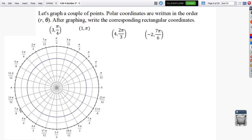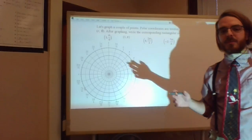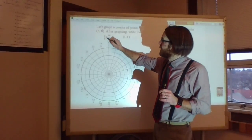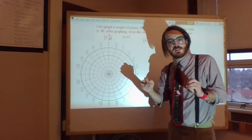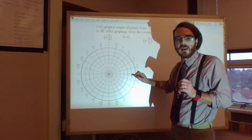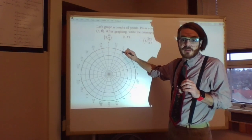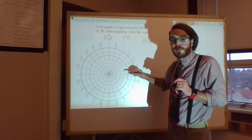There are two ways to graph polar points. One way is to go out to your radius first and then rotate. The other way is to rotate first and then go out to the radius. Let me illustrate: if I'm trying to graph (3, pi over 4), these circles on the polar graph paper represent different radii, and you can change their scaling just like the x-y axis in rectangular coordinates.